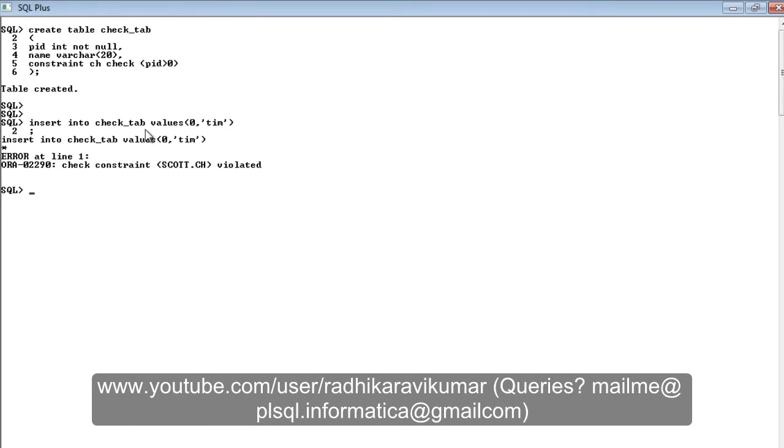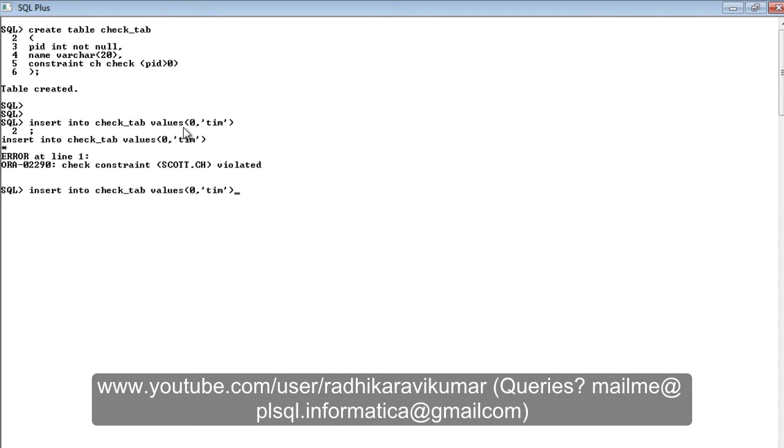It's saying check constraint Scott.CH is violated. The zero cannot be inserted as it is not a proper value. If you change this to something like 10 and then I enter, you can see one row has been added.